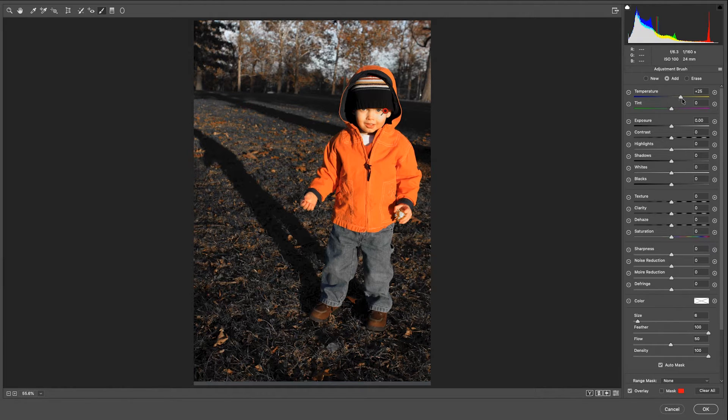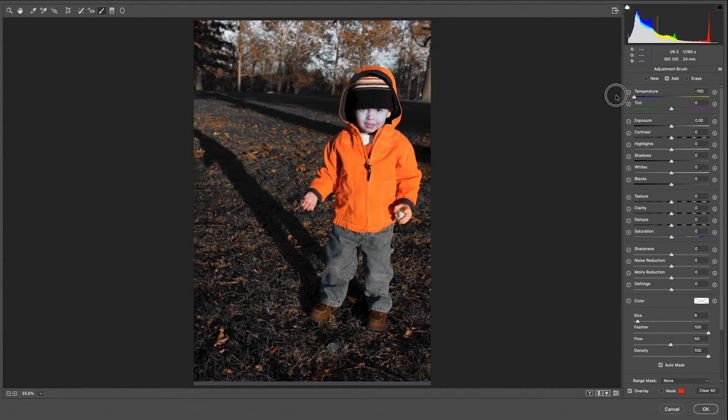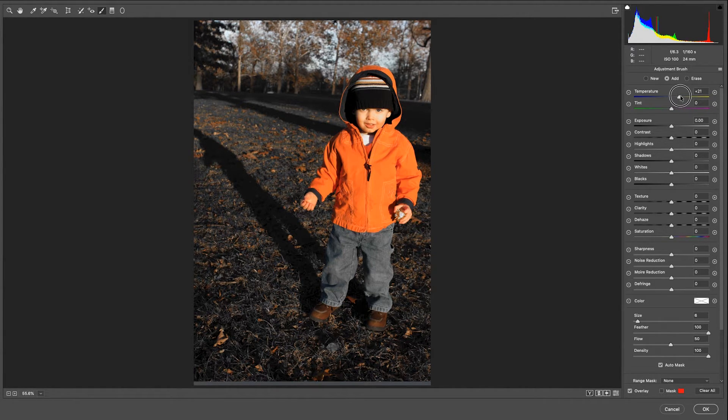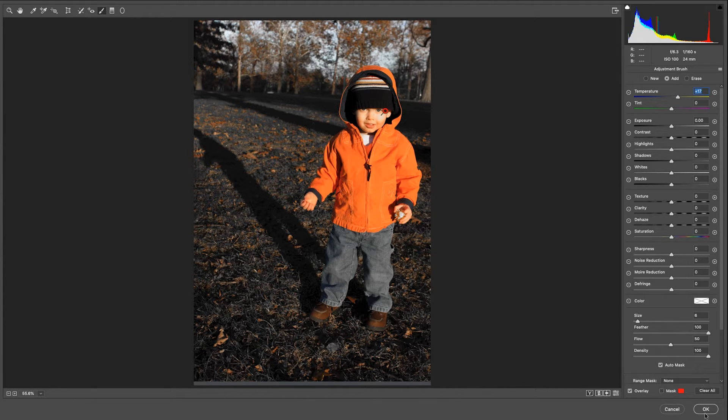And here's the great part. With this slider, I can actually dial it to taste to wherever I want. So I'll just warm that up a little bit. Click OK.